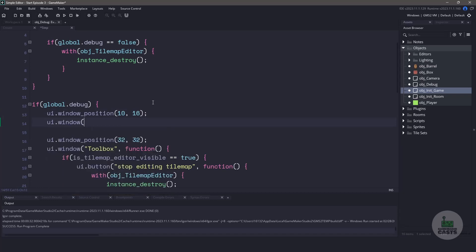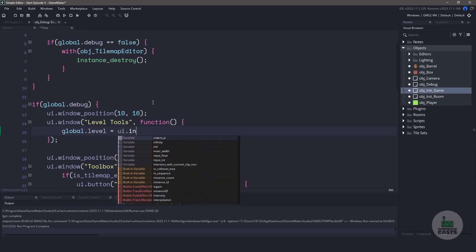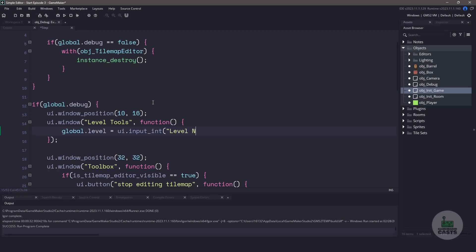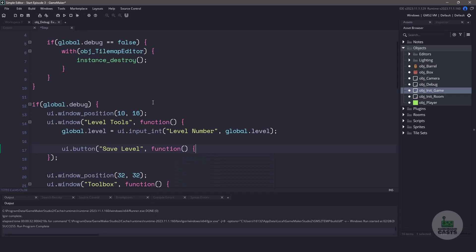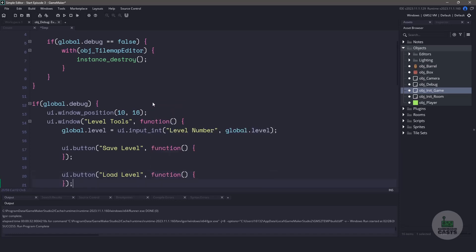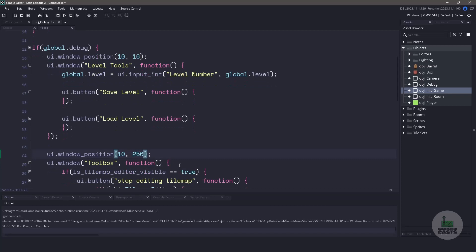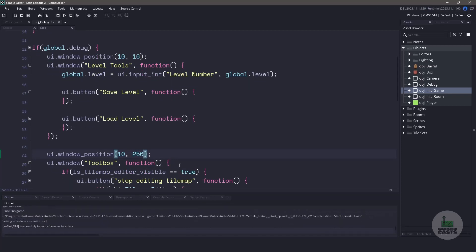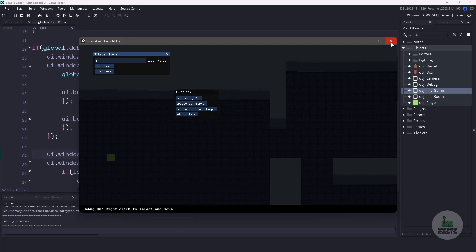Now we can finally create the window by using ui.window and we'll just call this levelTools. For the callback function we need a way to change the levels. We'll start off by setting the global.level variable equal to a new ui input underscore int, passing in the text of 'level number' and then the global variable. Next we're going to need two buttons — one that says 'save level' and one for loading the level. Now let's also push our original window down by setting the x and y positions to 10 and 256. Let's quickly run our game and make sure that when we switch to debug mode we have two windows appearing. Everything looks good so let's work on the saving aspect.